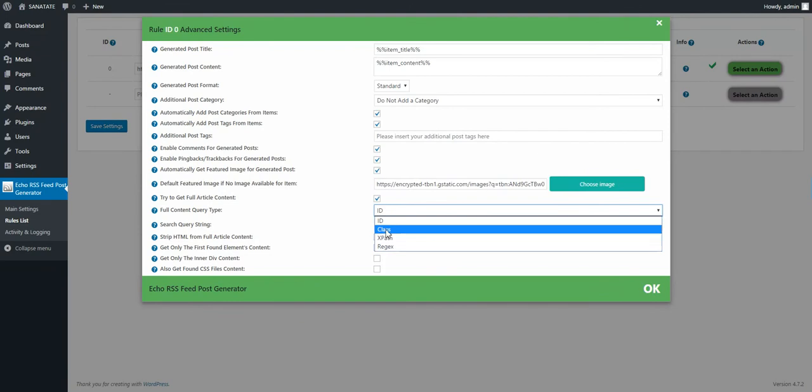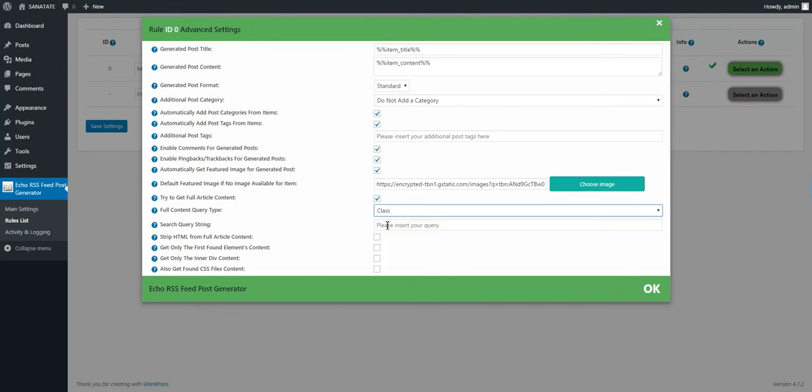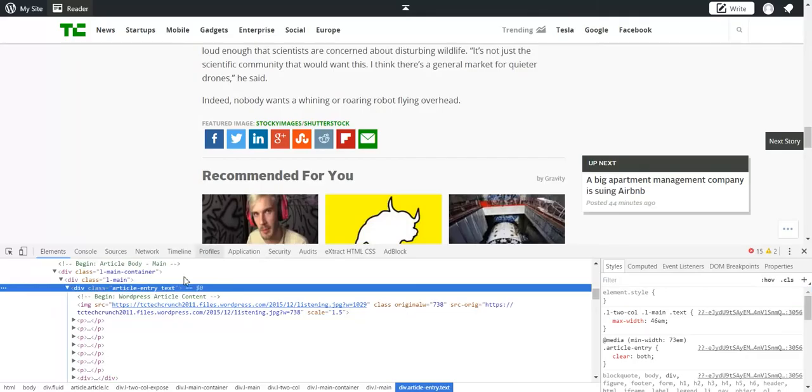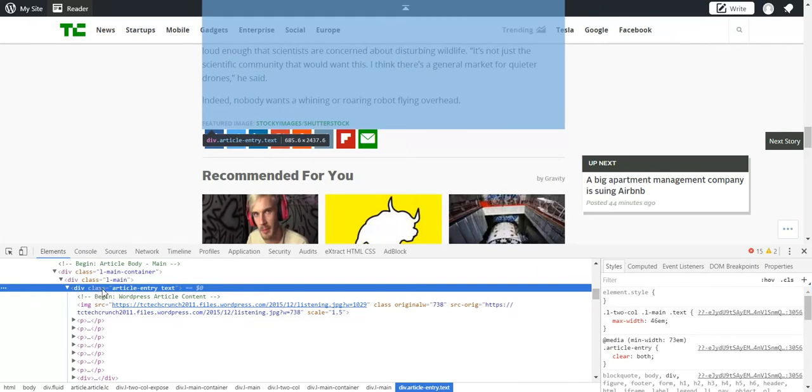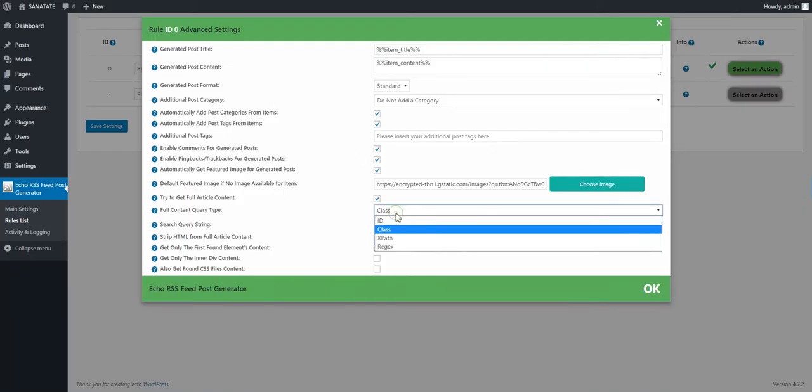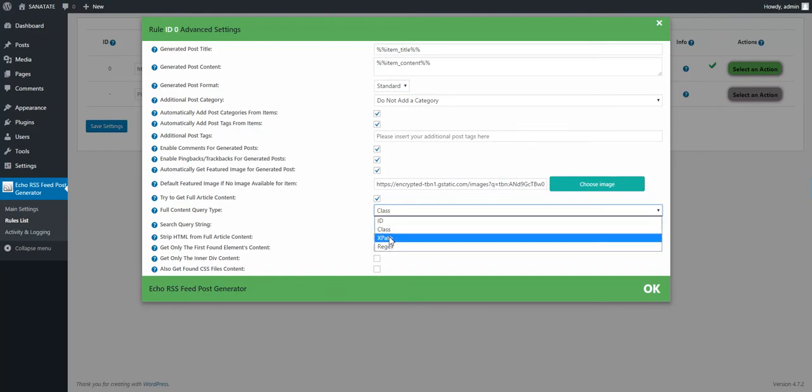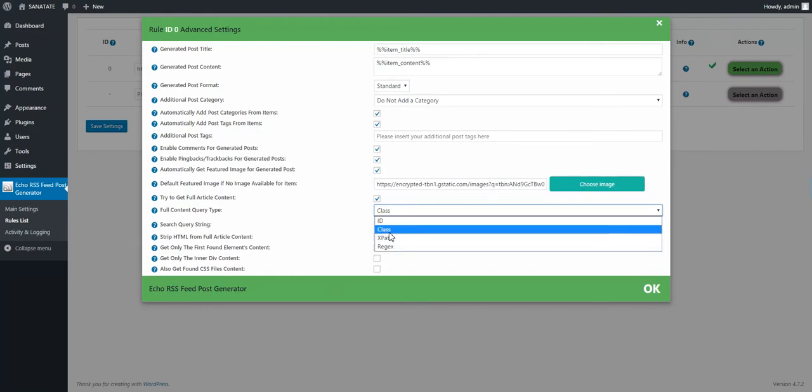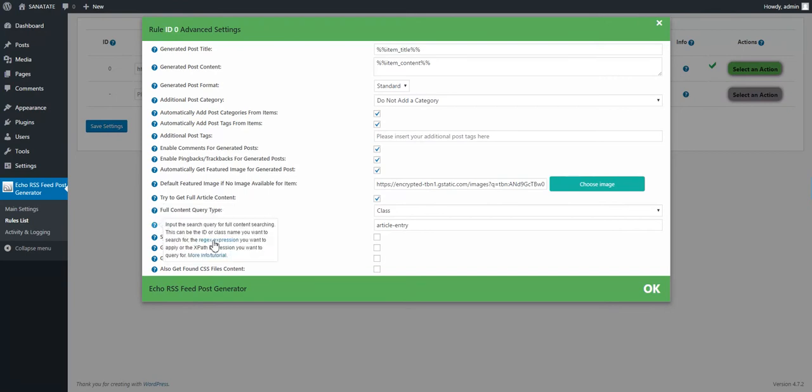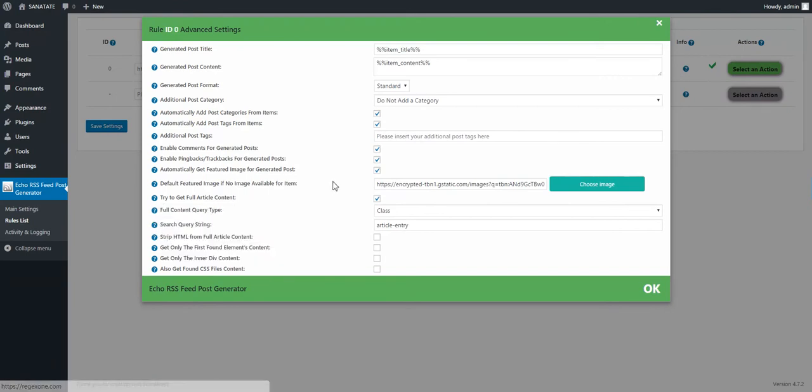So we select here Class and type article entry. If here it says ID, then you should select ID. XPath and regex are advanced features, and how to use them you can go here or here to learn more.